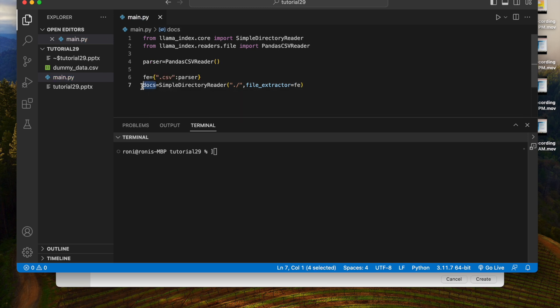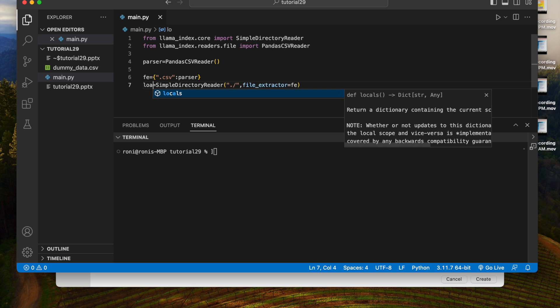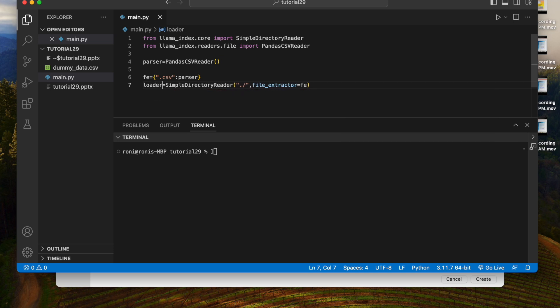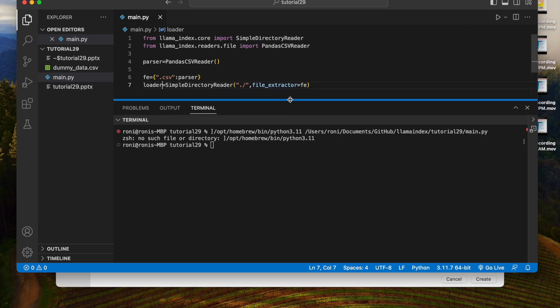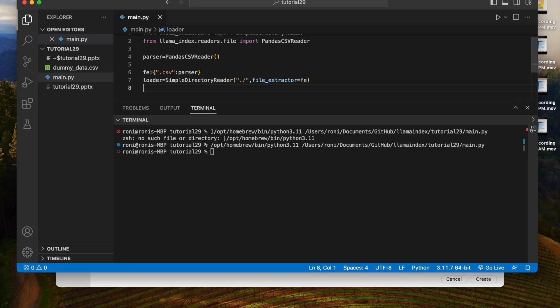Next thing will be going to create something called docs. Docs will be SimpleDirectoryReader from the present working directory, and this is going to take something called file_extractor, which will be this FE. This is basically a loader. Let us execute this thing and see whether we are getting any error or not. No error, loader is completed.